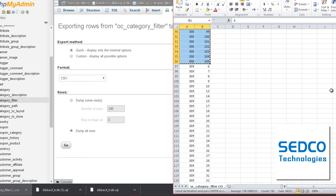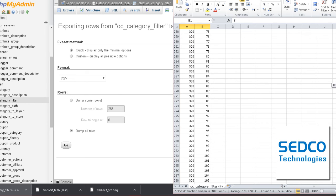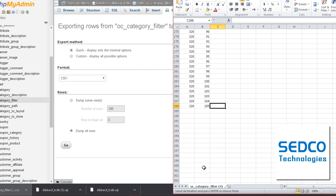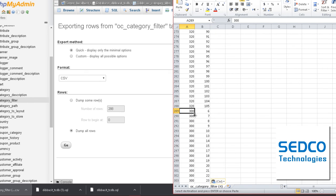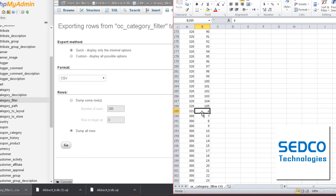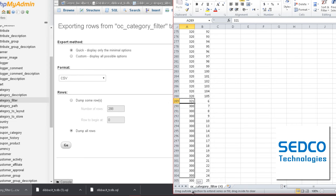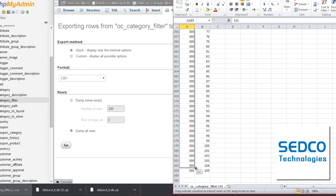So we're going to take category number or subcategory number 300. I'm going to copy it and add it down here. Then we're going to change this number to 321. Then we're going to copy it on all of the other filters.